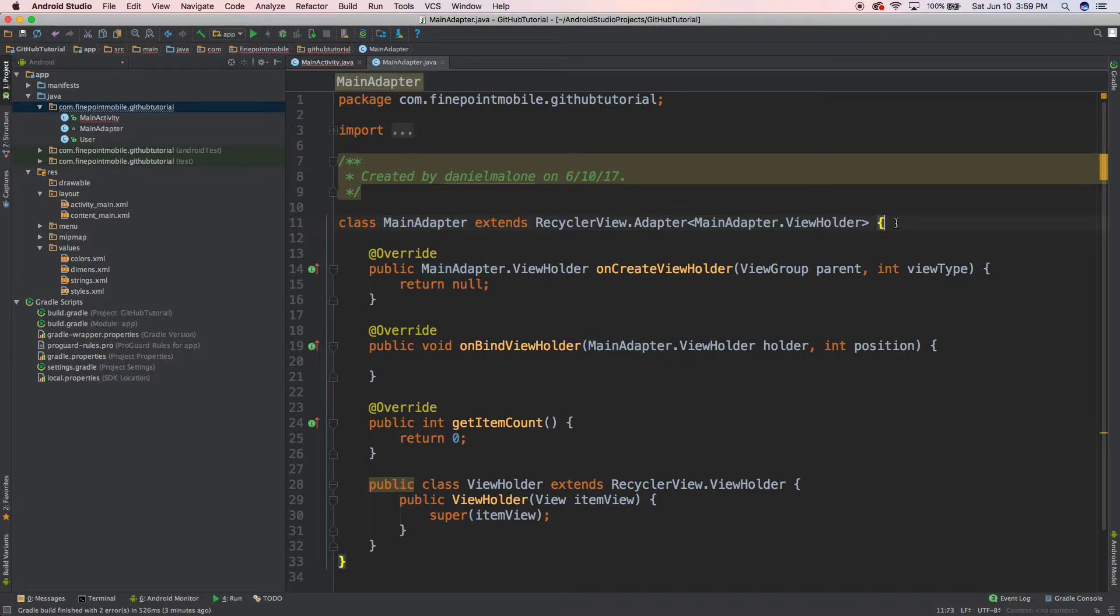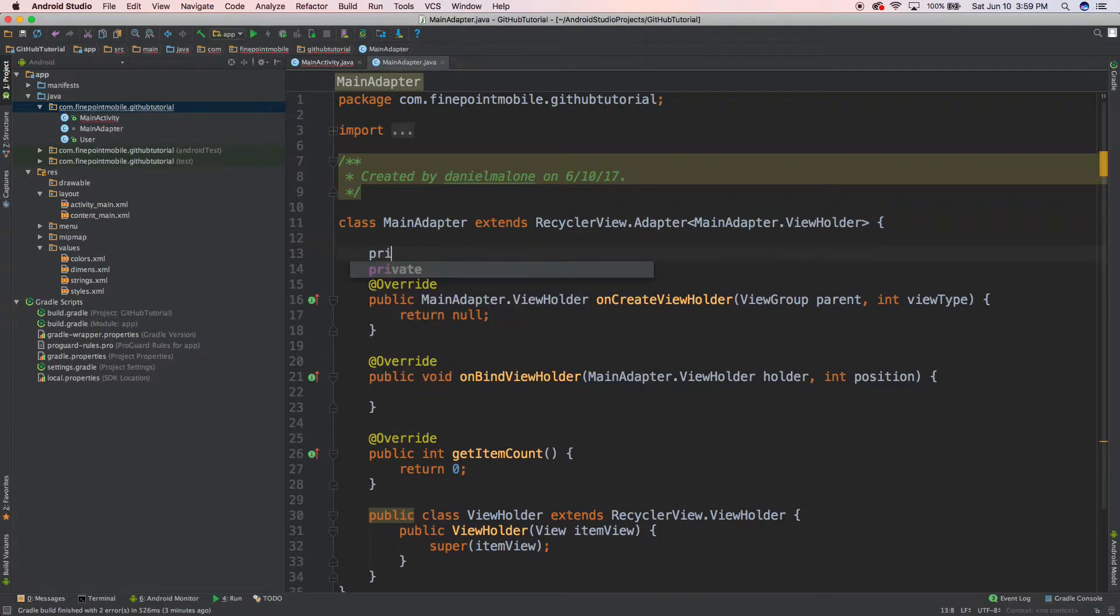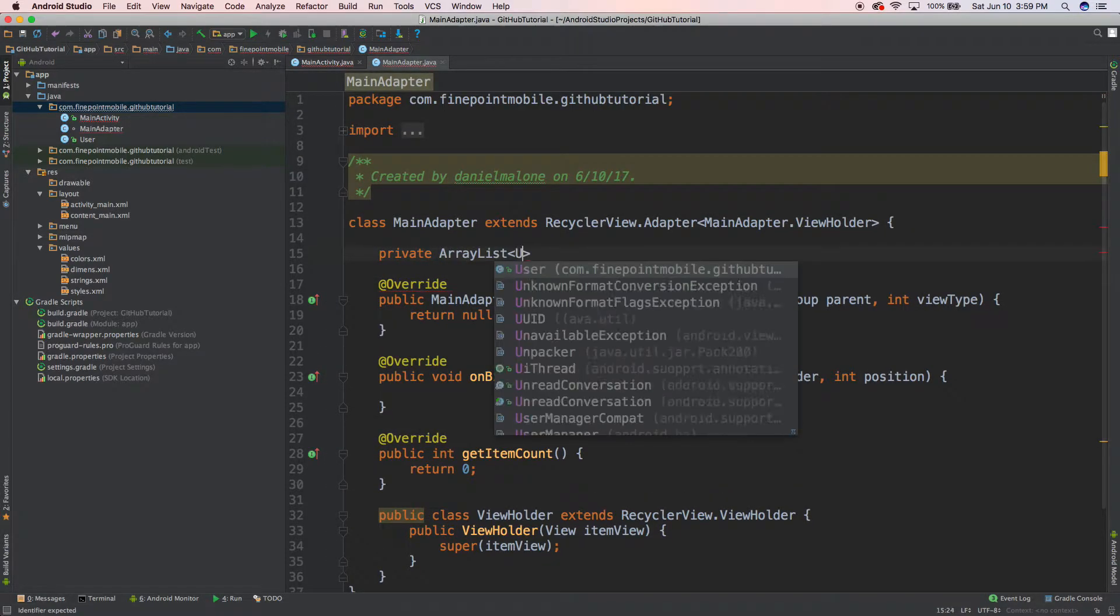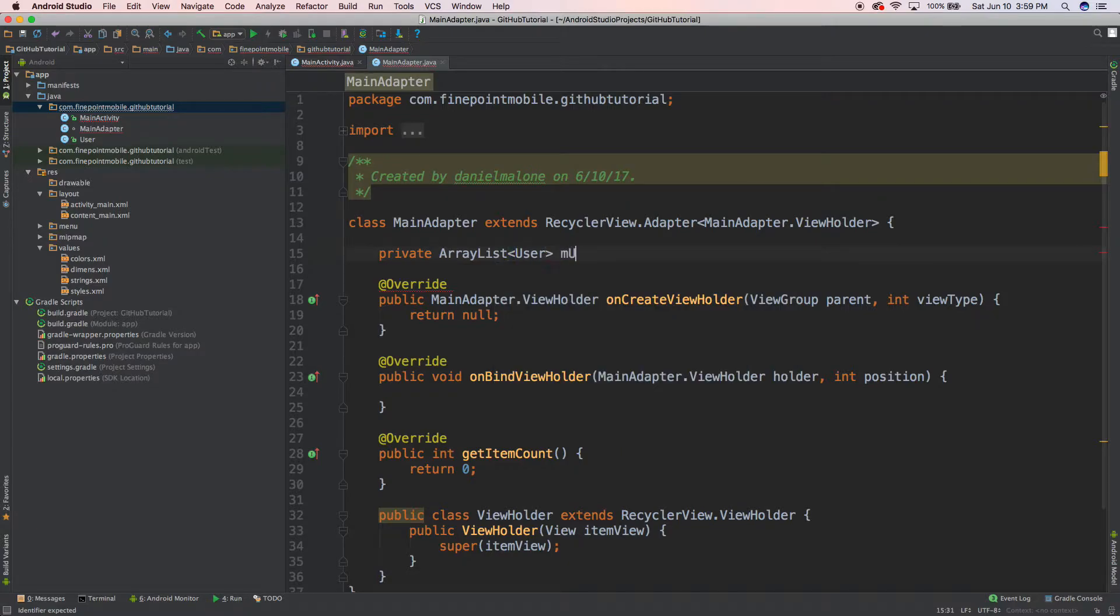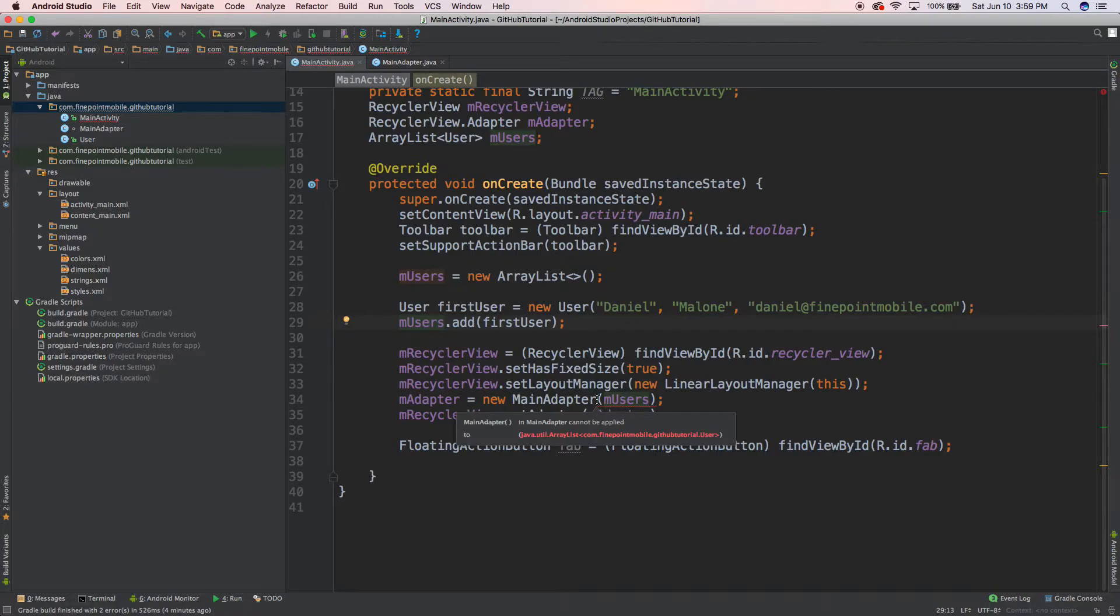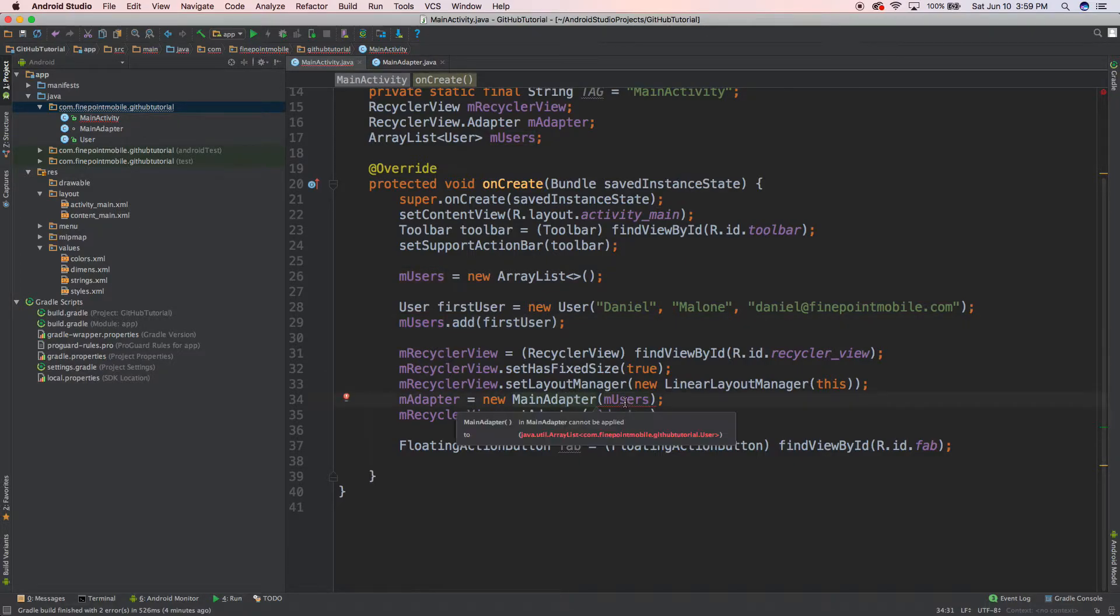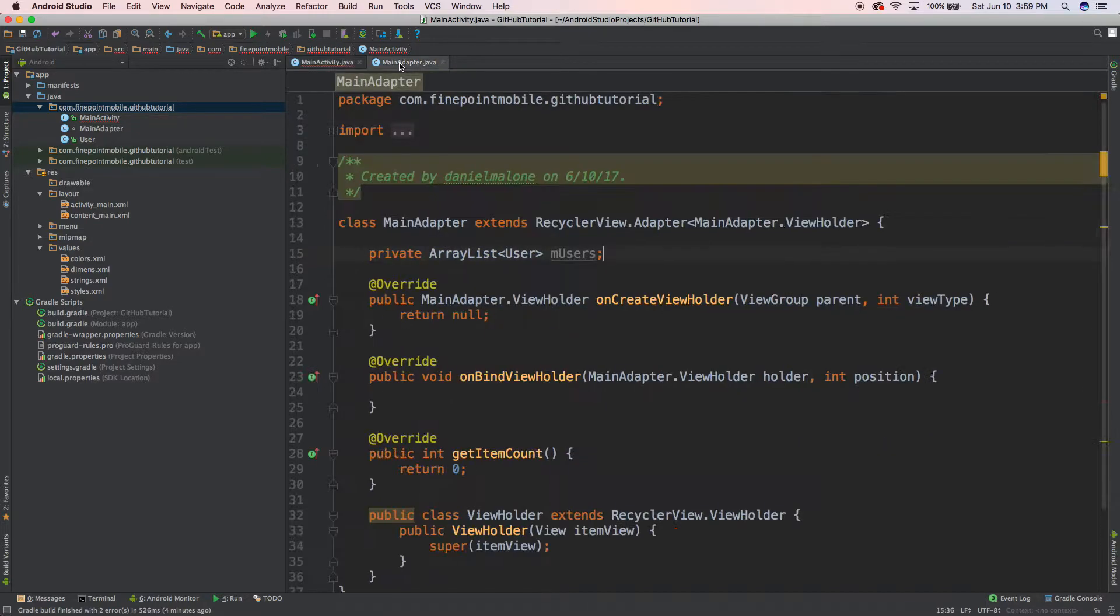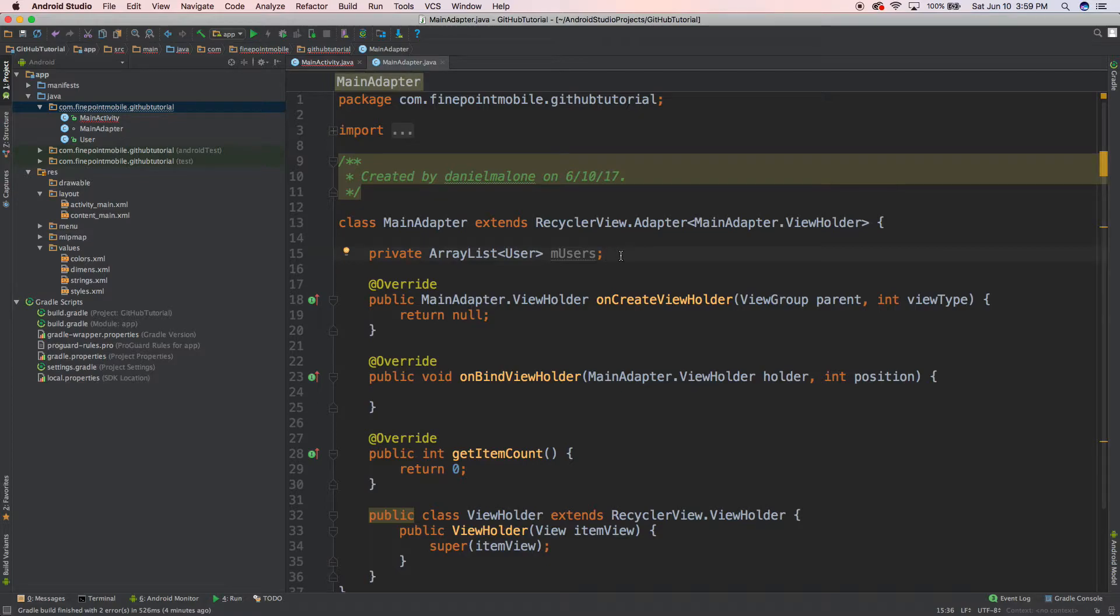Let's go into here and let's do private ArrayList<User> mUsers. And that's still not going to work because we haven't actually accepted it yet. So we're passing it through there. We're saying set up MainAdapter, we want to pass it mUsers, but we aren't actually accepting it in MainAdapter. So let's create what's called a constructor.